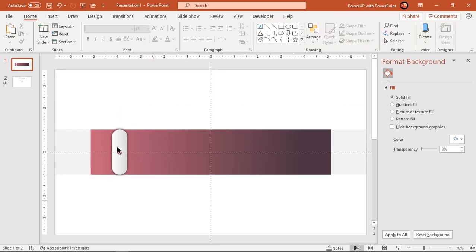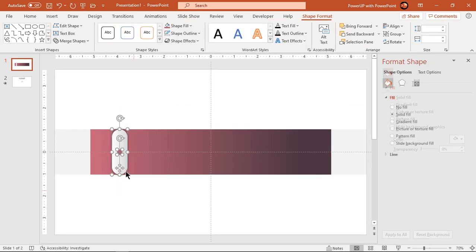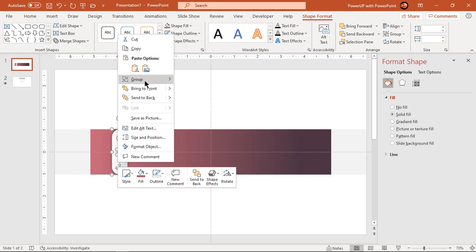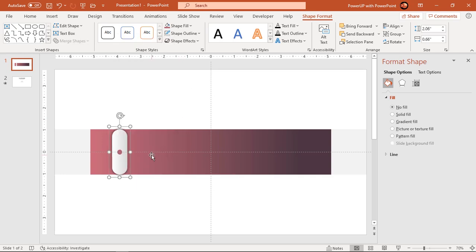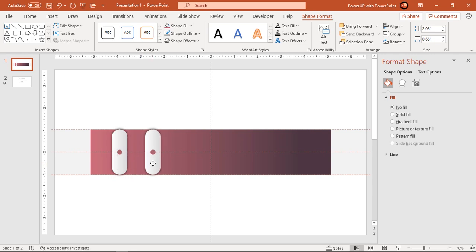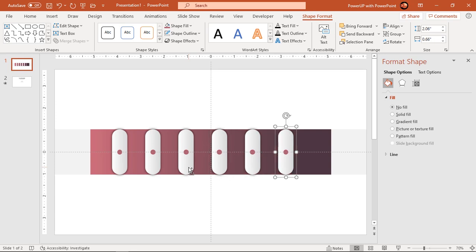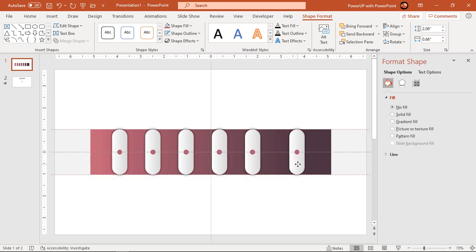Now group these two shapes together and duplicate it five more times using CTRL plus D. Decide the first and last positions and then distribute all shapes horizontally.